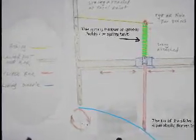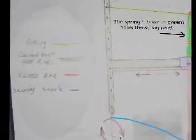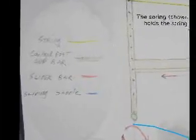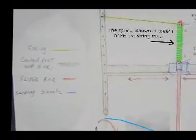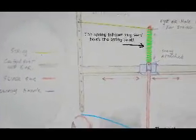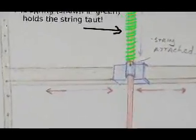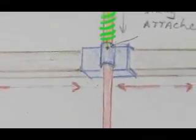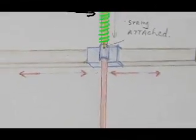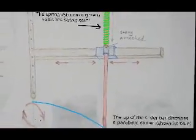The device shown is for drawing a parabolic dome. There's a central post and bar and on that central post there's a saddle which slides in and out.